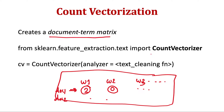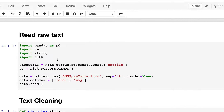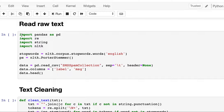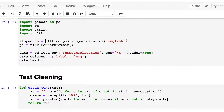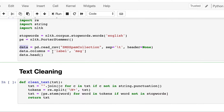To use CountVectorizer, we import it from sklearn.feature_extraction.text and create an object of it. There is an optional parameter called 'analyzer' — we will see examples both without and with passing this parameter. In the notebook, we import stop words for English and use the Porter Stemmer.